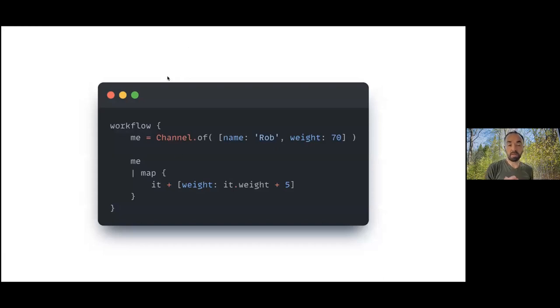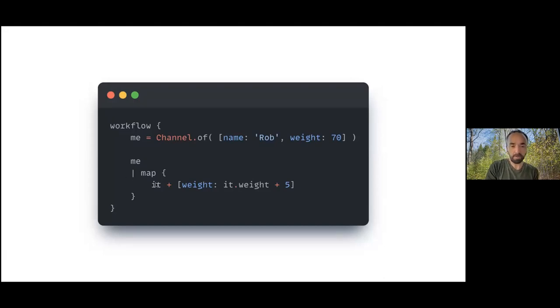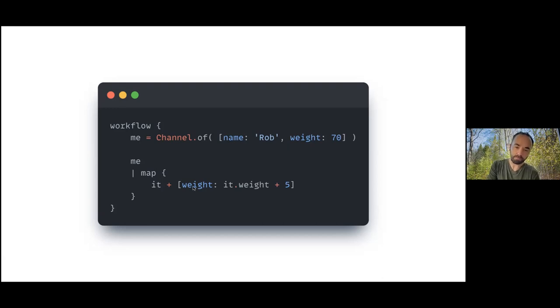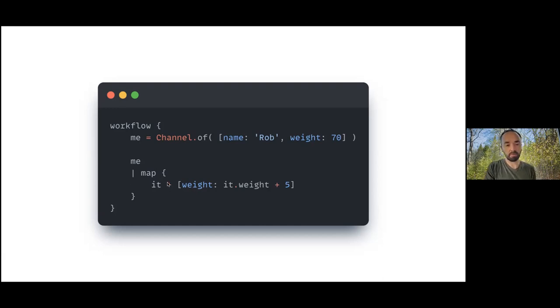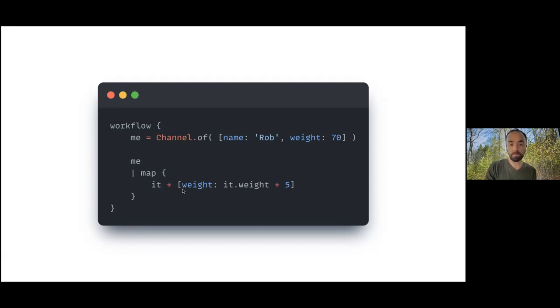Similarly, the same sort of problem happens inside of map blocks or map closures. This is actually the more common case in the nf-core pipelines. What we're doing here is we're making the same object, a map of two keys name and weight. Here I'm overriding the weight property or the weight key in this map by adding a new map, and this will return a new map and make it clean for downstream use.